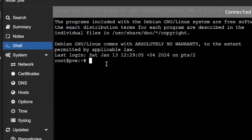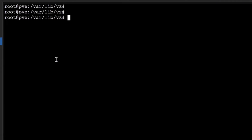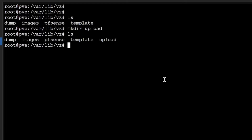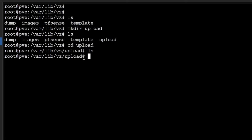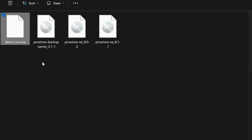I'll change directory to /var/lib/vz, which is the default path for Proxmox dumps and images. You can see folders here: dumps, images, pfsense, and templates. I'll create a new folder using mkdir and name it 'upload'. The upload folder is created. I'll cd into upload and run ls — there are no files available right now.